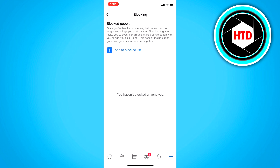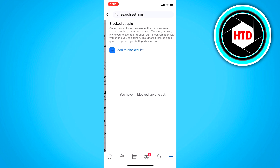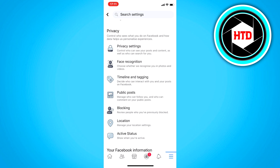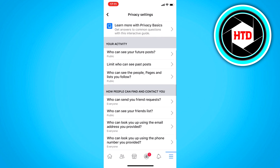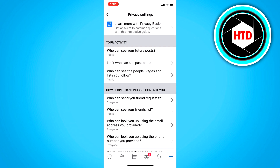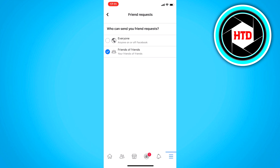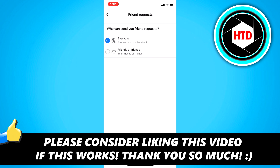You can unblock that person if you want to. But if you still can't add a friend, go to Privacy Settings and scroll down to where it says 'Who can send you a friend request'. Click on it — if it's set to 'Friends of Friends' and you have no mutual friends, no one can add you. You should set it to 'Everyone' so anyone can send you a friend request.